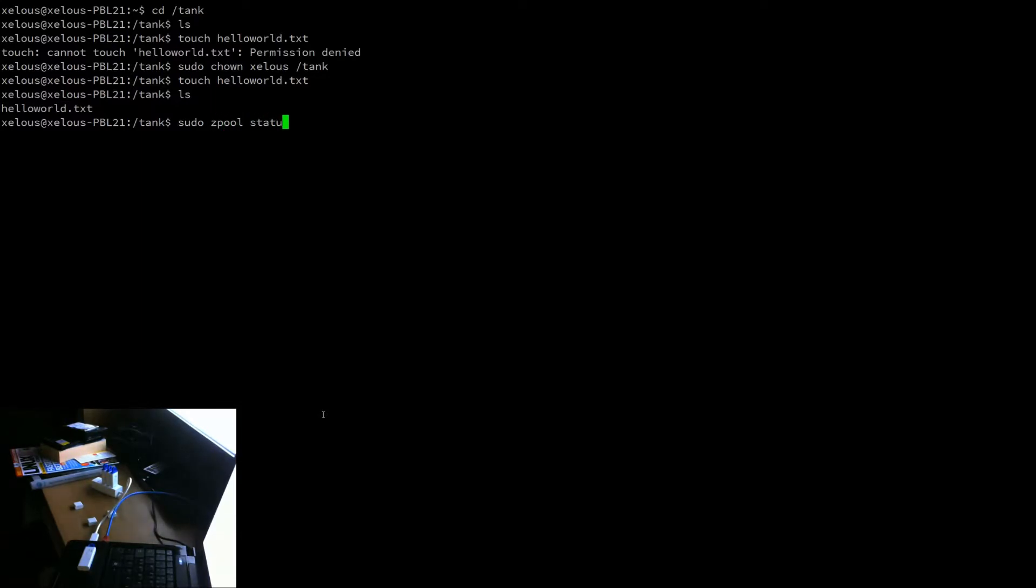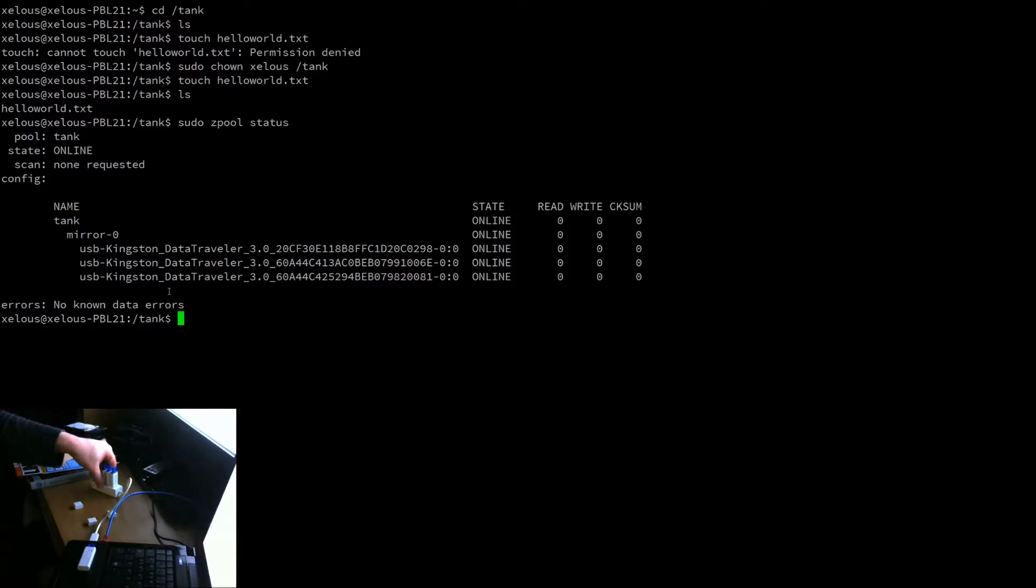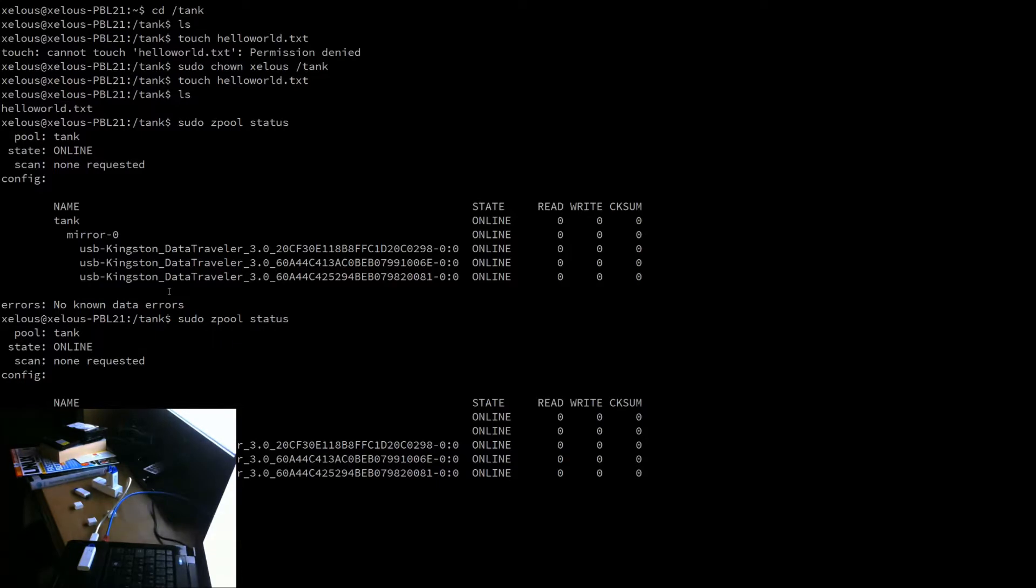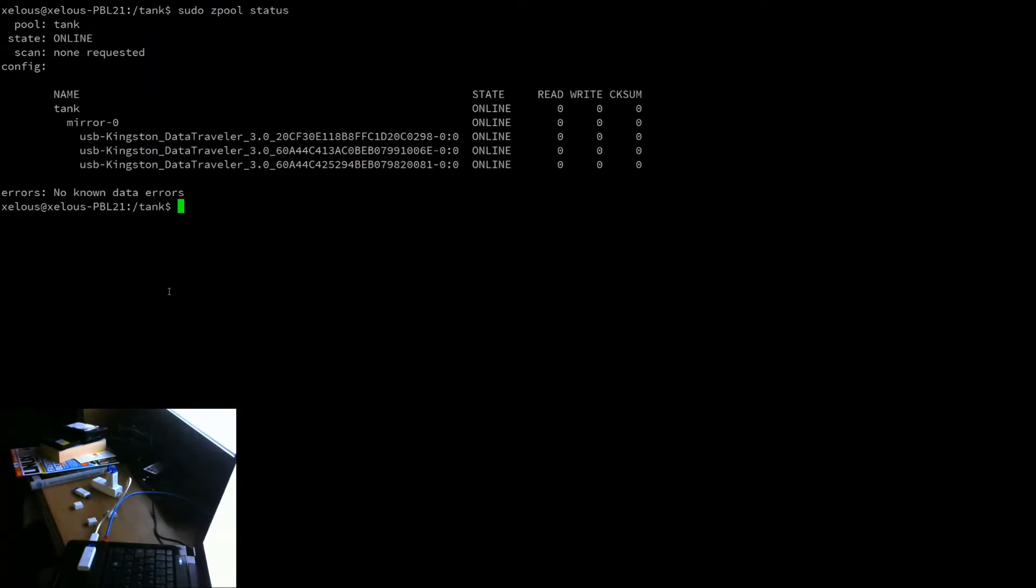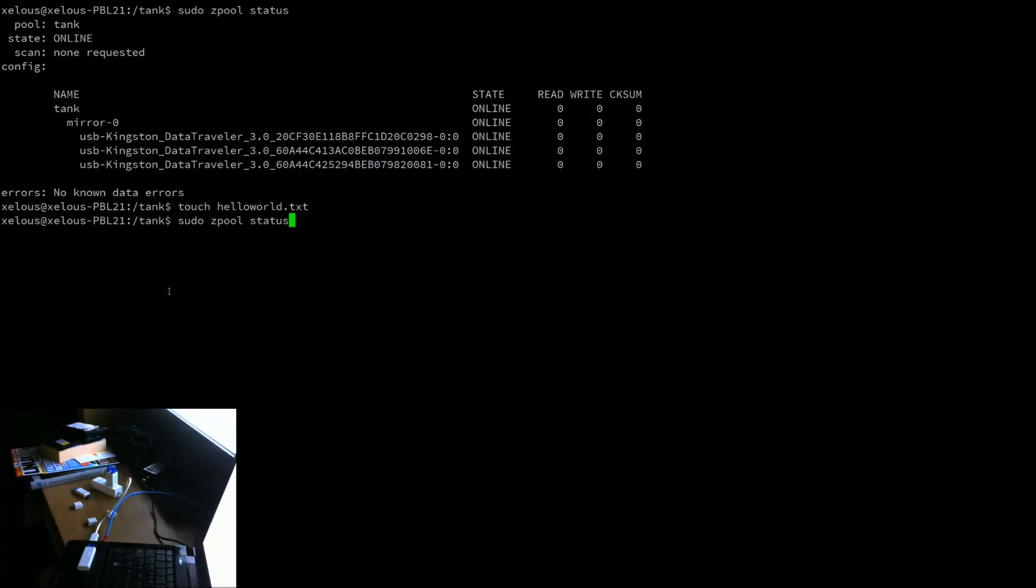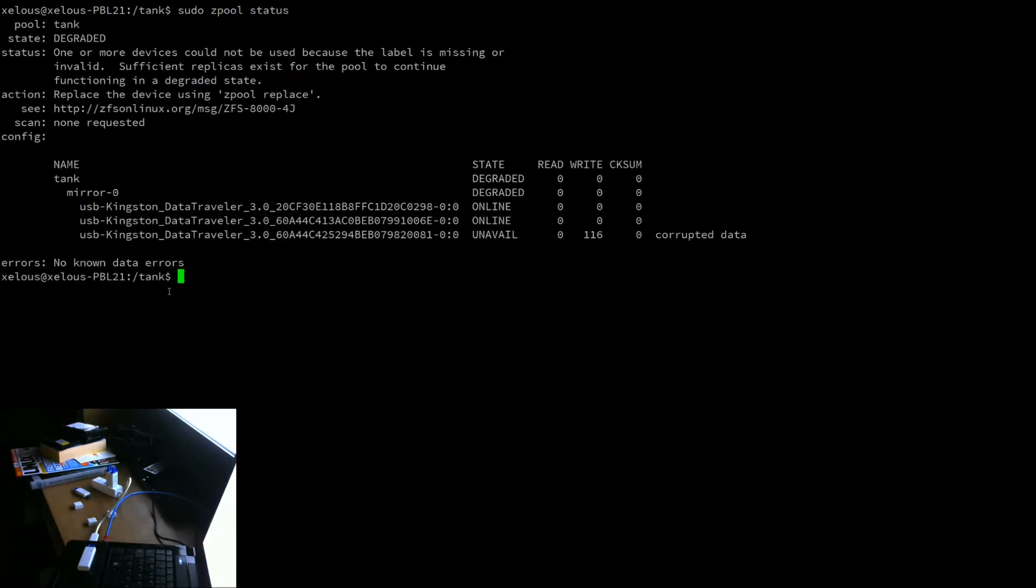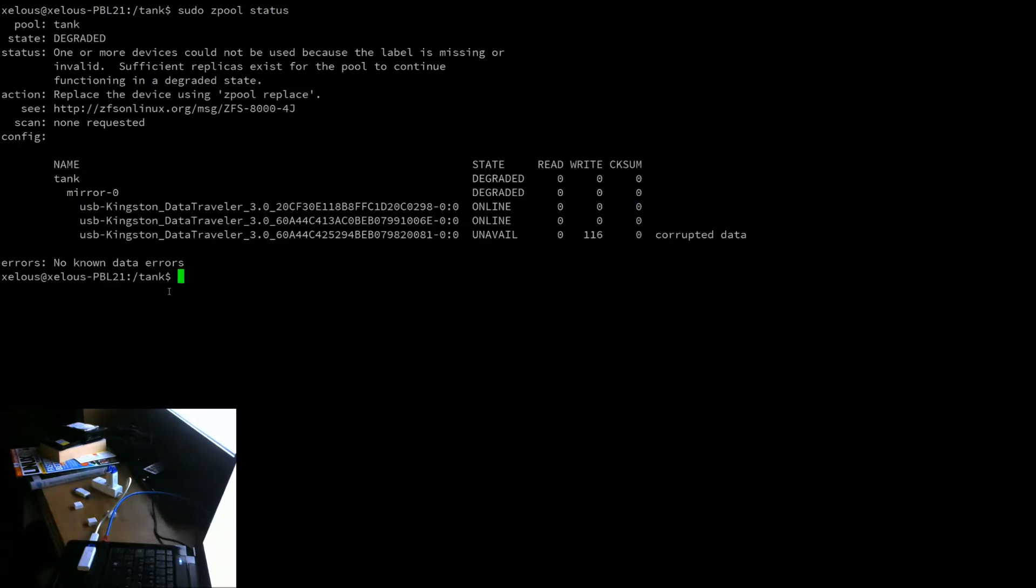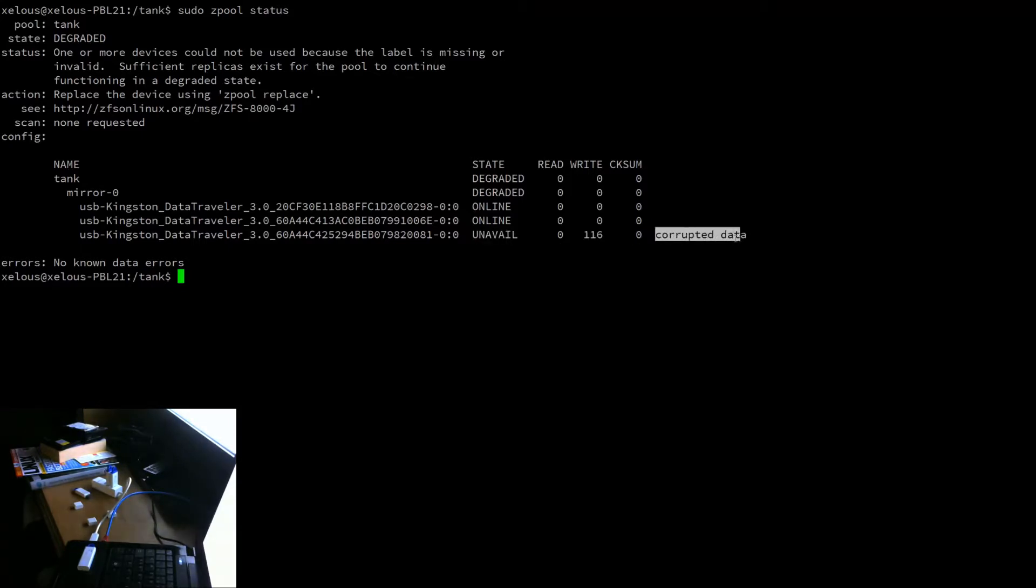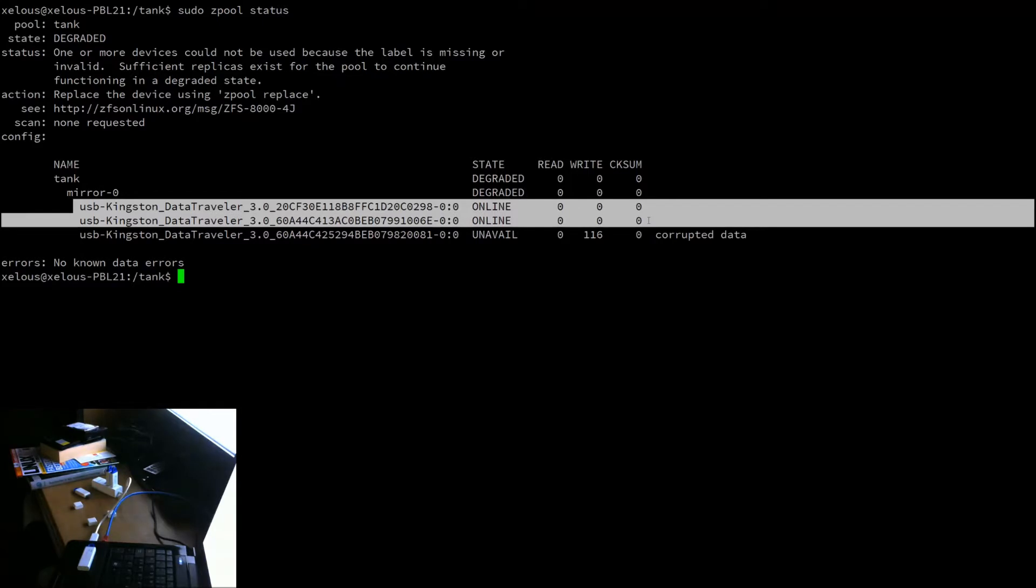So we check the status once more. And as we just mentioned, it is a mirror. What happens, then, if we take one of these out? Like that one. Well, initially, nothing. If we clear that and do the status, it doesn't notice. Nothing notices. But if we were to touch the file again and then check the status, we still had no errors. But I know we have got an error because we've taken it out. Let's touch it again. There we go. So we now see it's unavailable, corrupted data. Well, don't worry about the data bit. There is no corruption. It's actually these two are still fine.